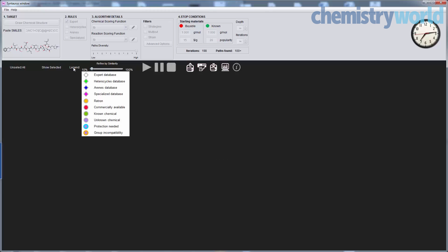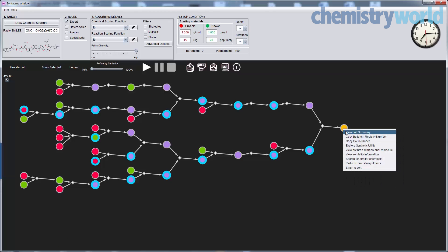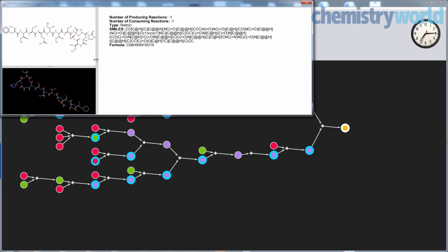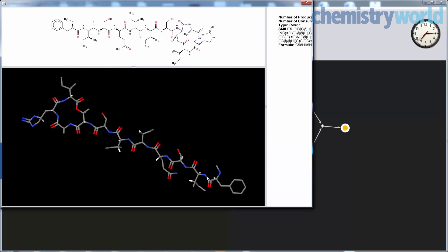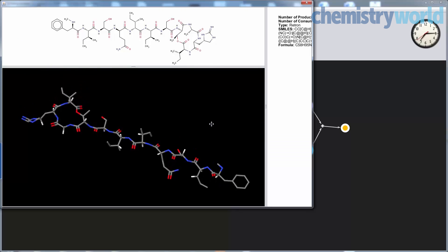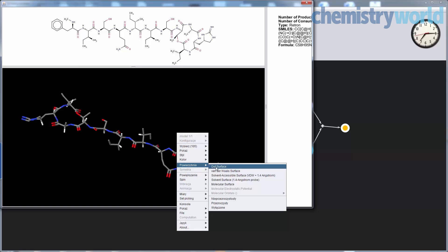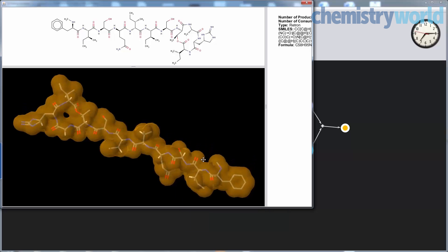The first molecule we are trying is teixobactin, which was published in Nature last year, and the synthesis was just published a few days ago. What you see here is a process that works on 64 computers, 64 cores, and after about eight minutes in real time, Chematica — or Syntaurus — produces the pathway shown here.